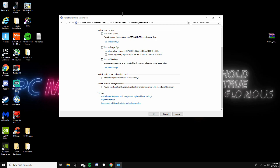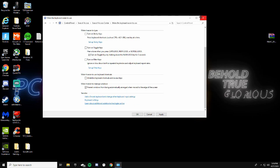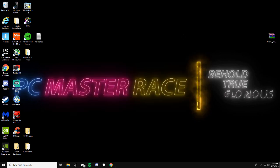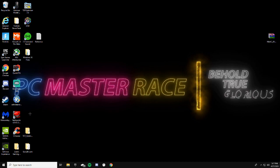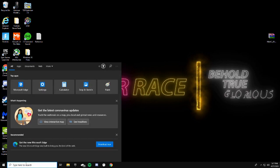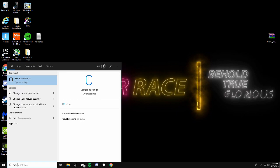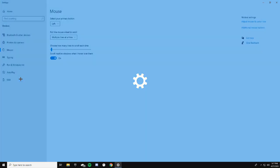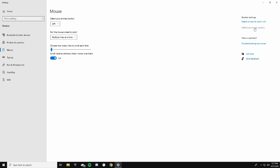Click Apply and then OK. Now go ahead and type in mouse settings and click on Additional Mouse Options.